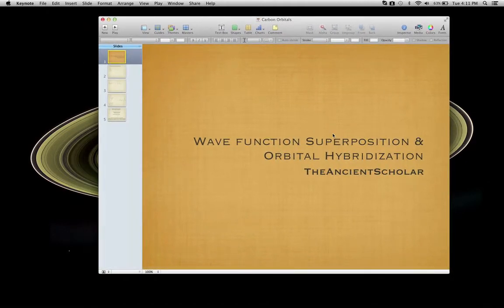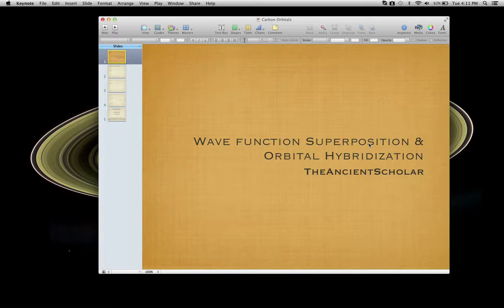We talk about wave function superposition and orbital hybridization. What we need to do is understand a little bit about the intuition of superposition. Superposition is an interesting thing, and it's something that can pertain to wave phenomena. Rather than try to give you all the technical definitions, let's just do some visualization and develop somewhat of an intuition for what I'm talking about when I say superposition.